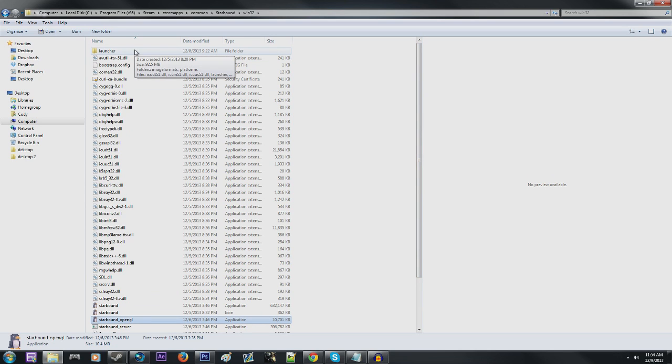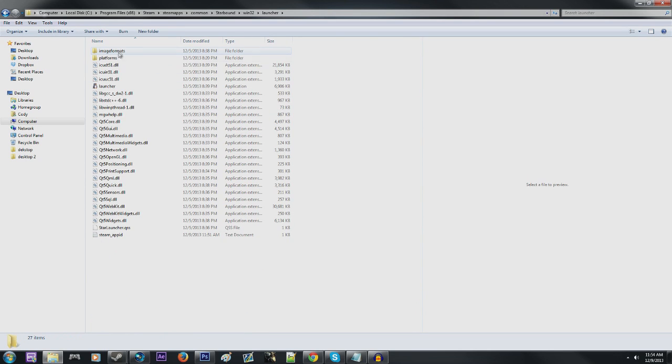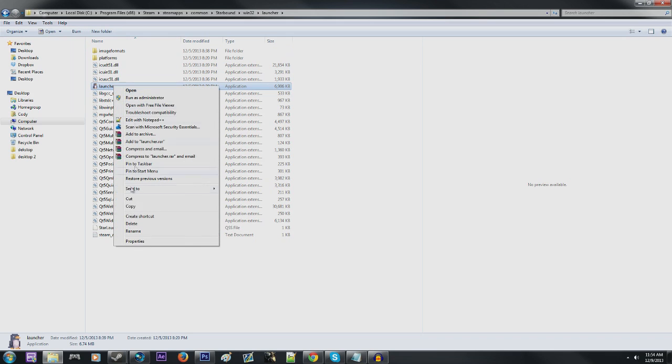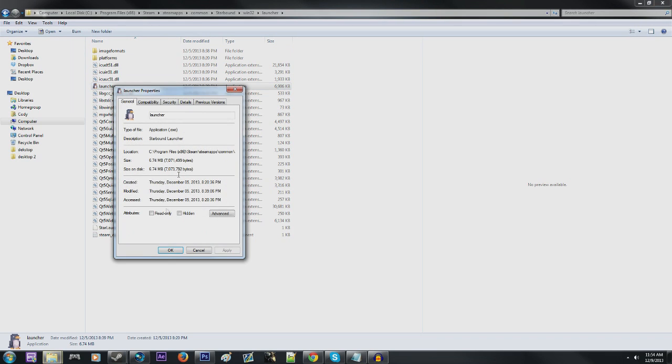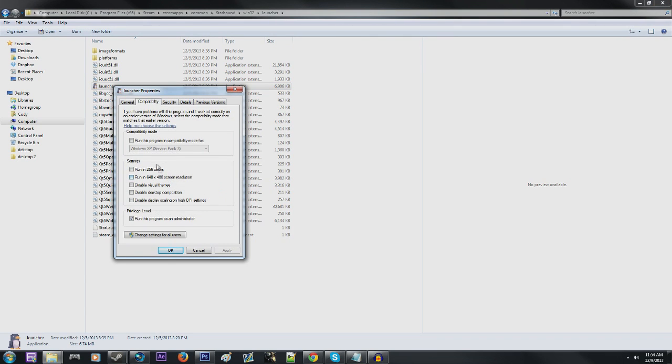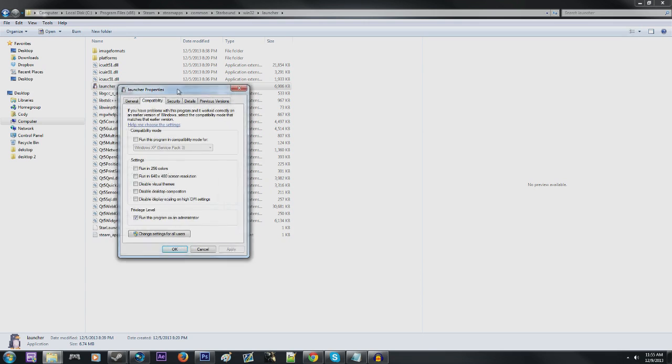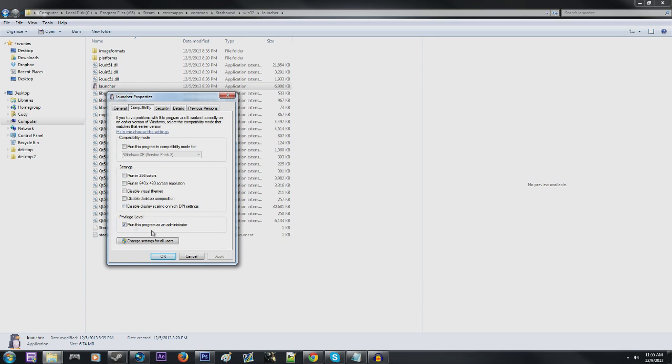Now for the second and third method, go up here to this launcher folder. Find the launcher, right click it, go to properties, compatibility tab, and then make all these options look like what I have here. So you want to uncheck the compatibility mode, deselect all these if they have them selected, and then make sure to check off this run this program as administrator option right here.